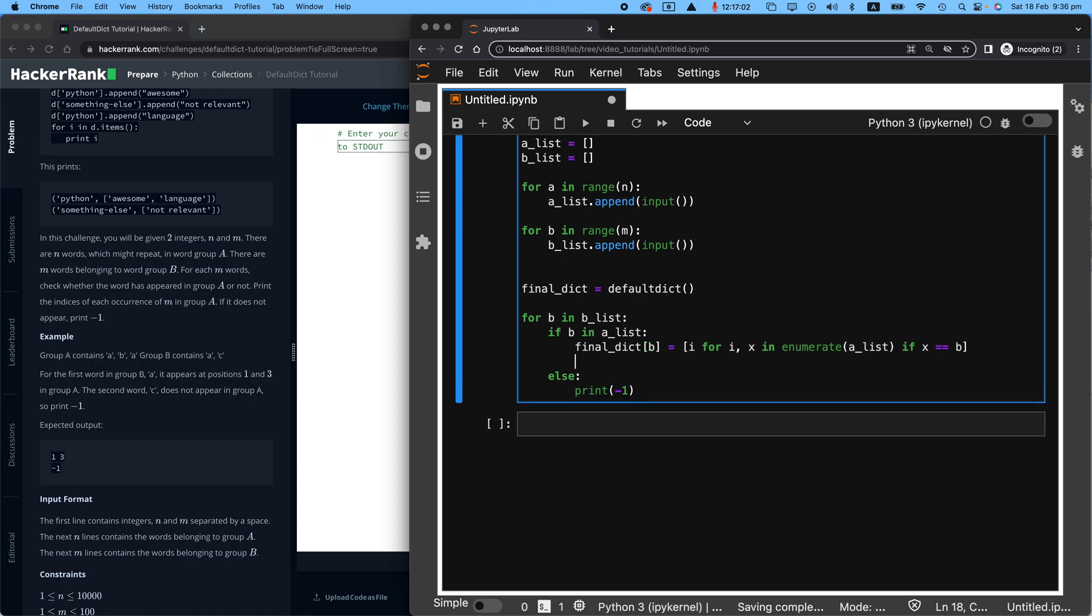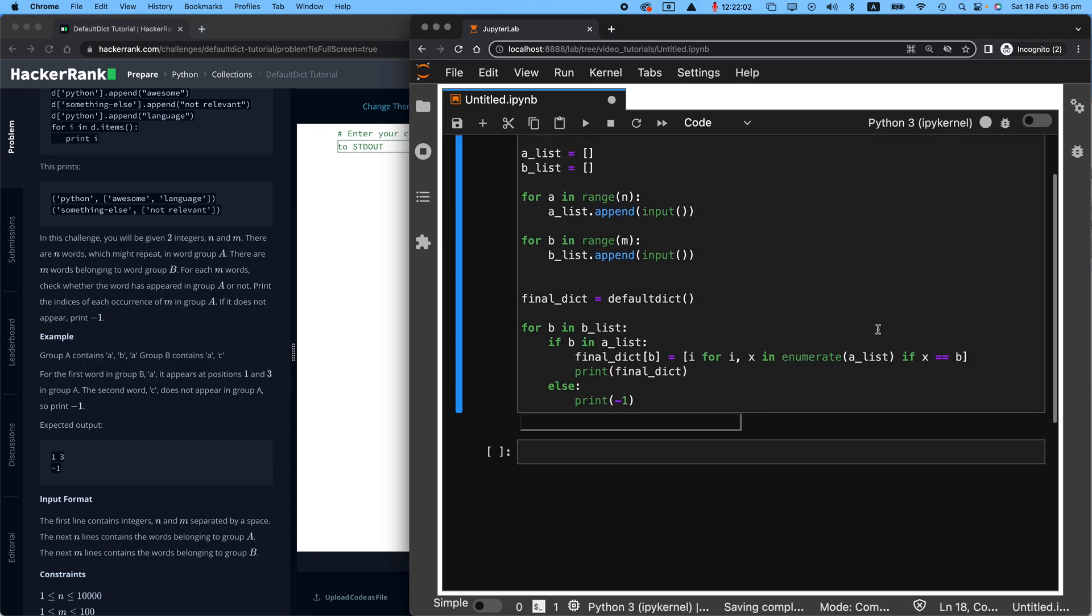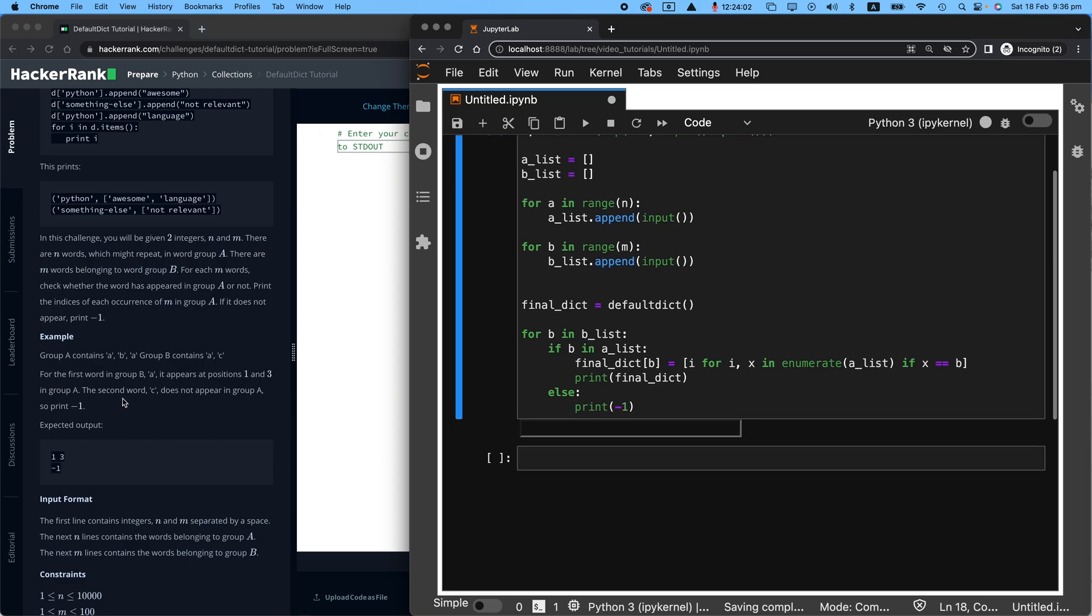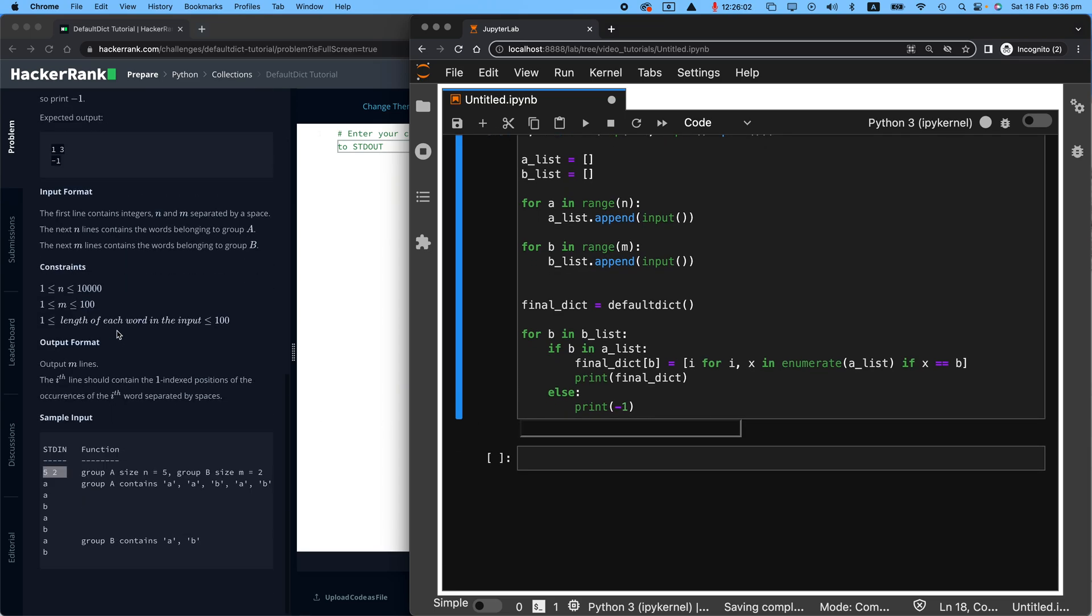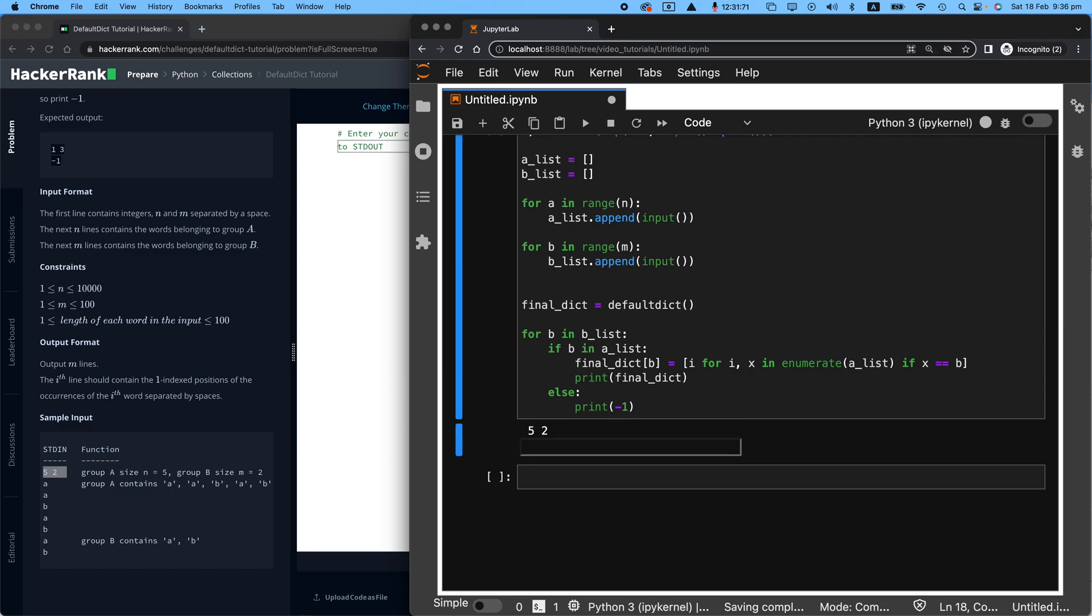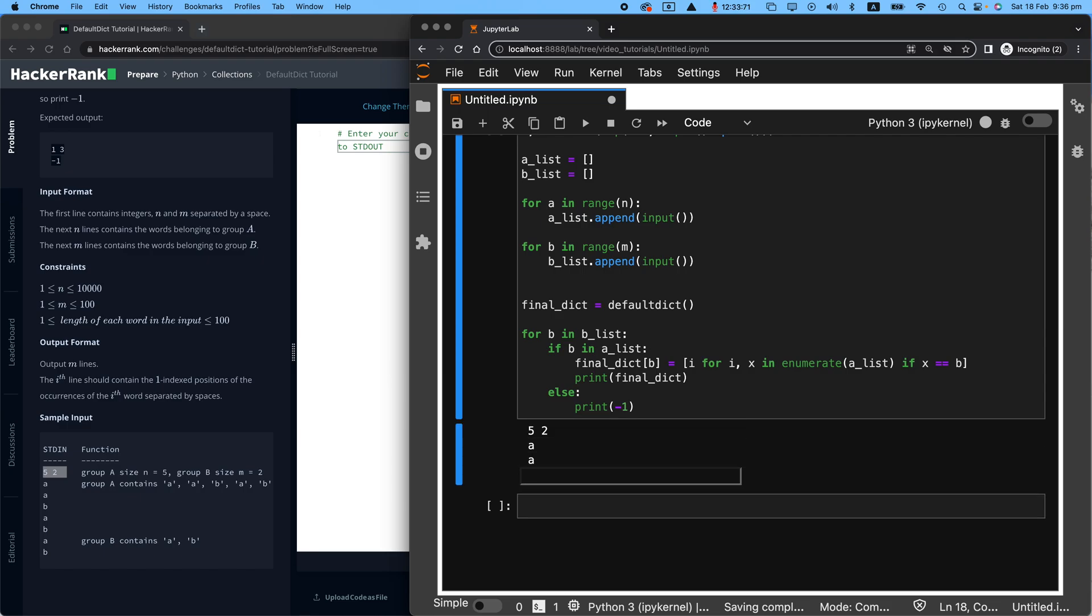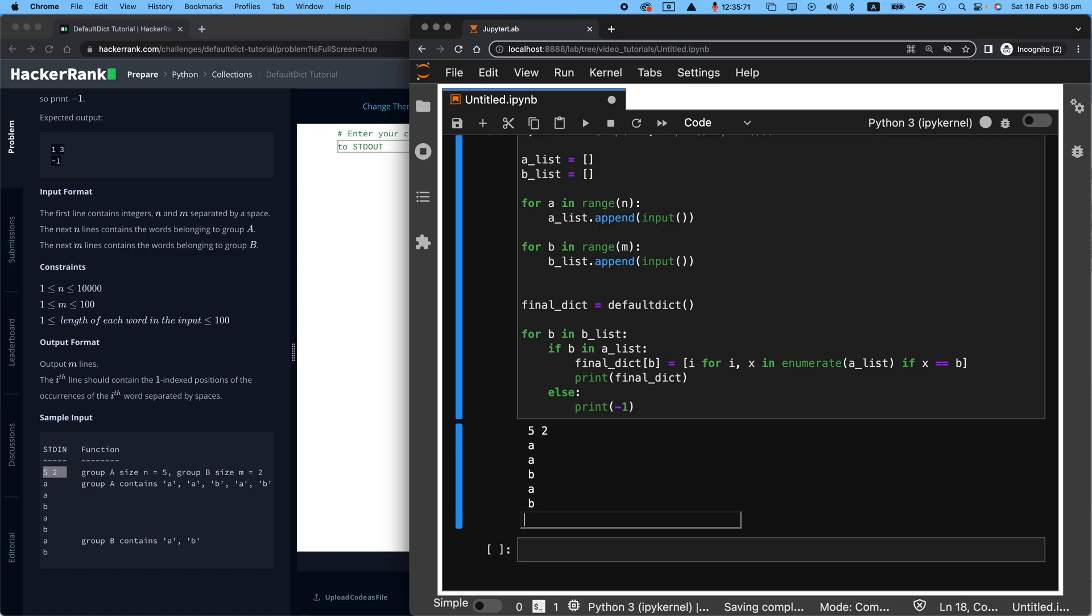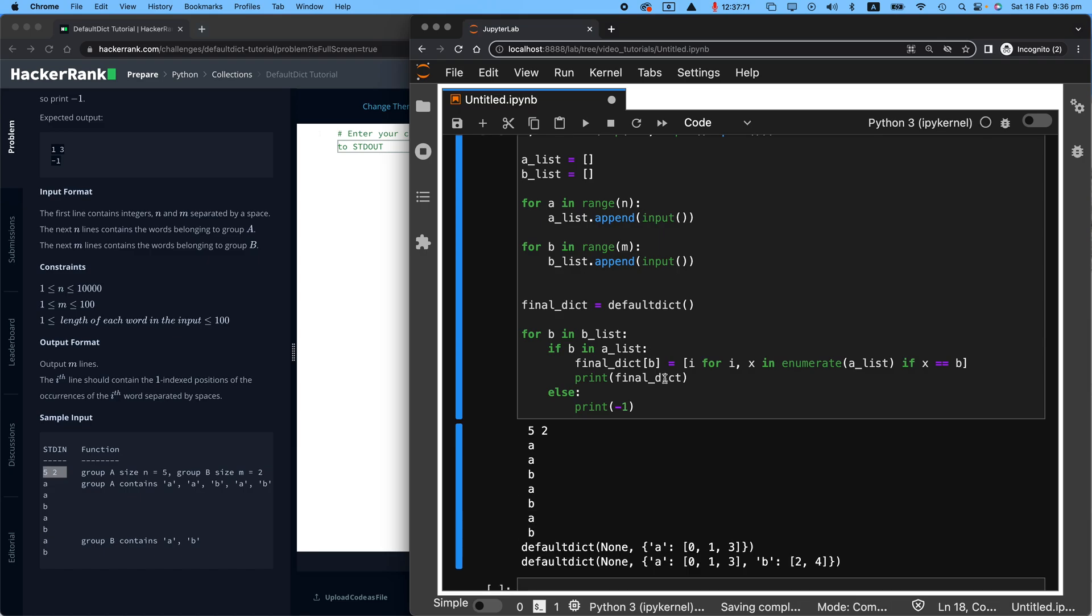Now, if I print final_dict, you should be able to see. So let's go ahead and do this. I'm just going to replicate whatever is in the example. Where is the example here? So I will enter five and two. And then A, A, B, A, B, A, and B. Look at that.